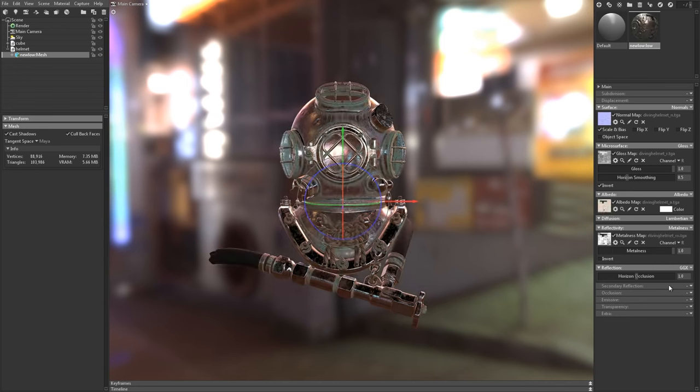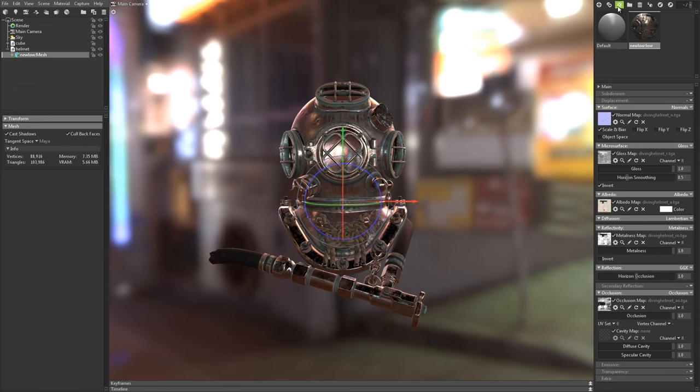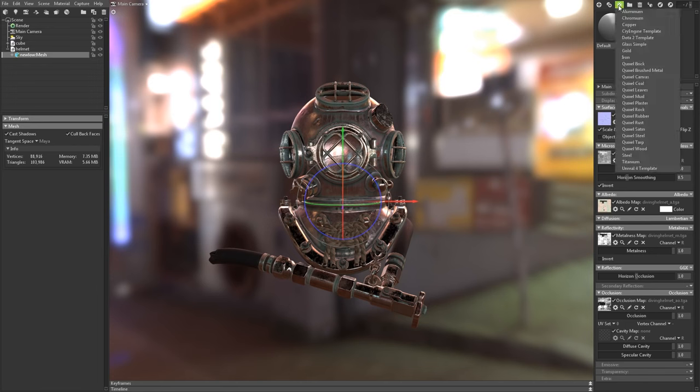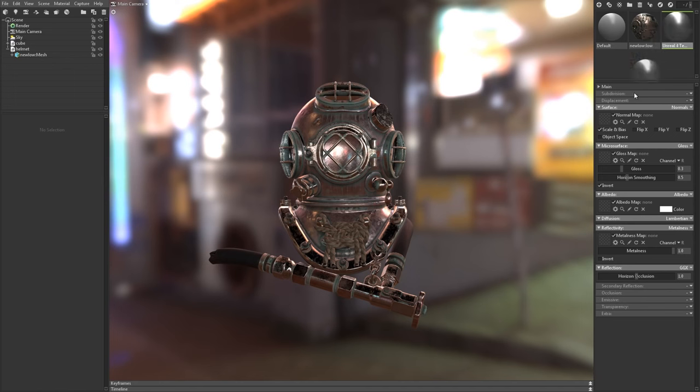I have an ambient occlusion map that I'd like to use as well, but first I'll have to enable the occlusion model. If you're using the metalness workflow, you can save some time by loading the Unreal Engine preset and dragging that onto your model.